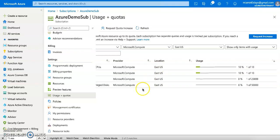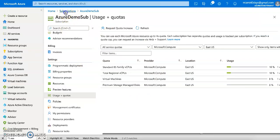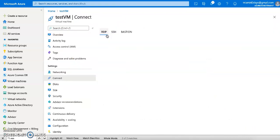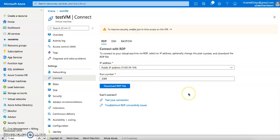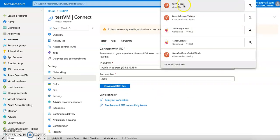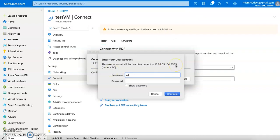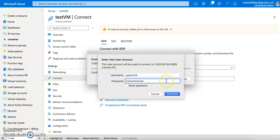Now let's look at the second part — how to connect to this VM. It's simple: click on the 'Connect' button and select RDP, which is the Remote Desktop Protocol for a Windows machine. Download the RDP file and connect. One issue we face here: even though your username and password are correct, it may not allow you in. In that case, append the public IP address — for example '13.x.x.x' — along with your username.